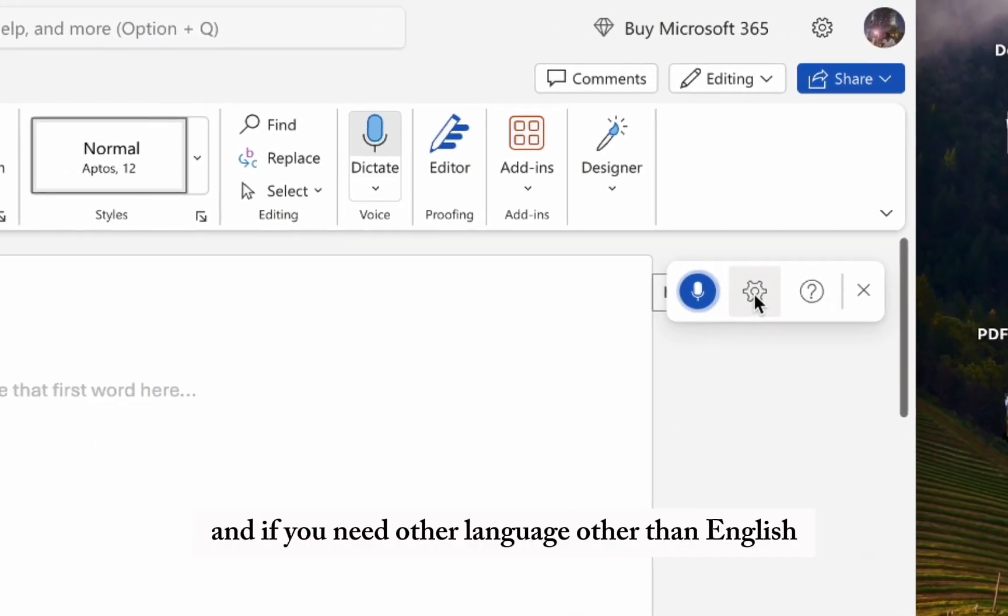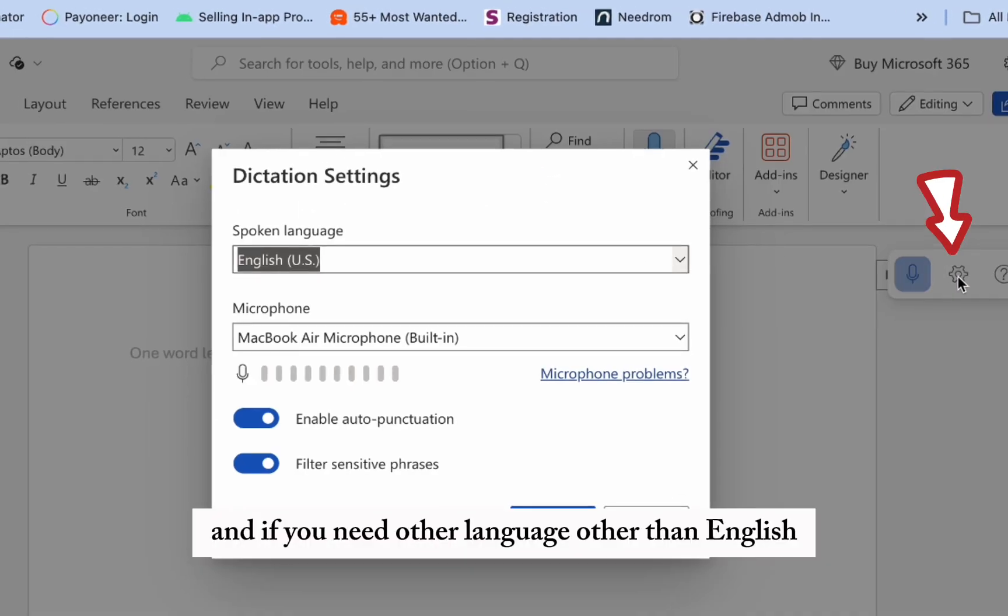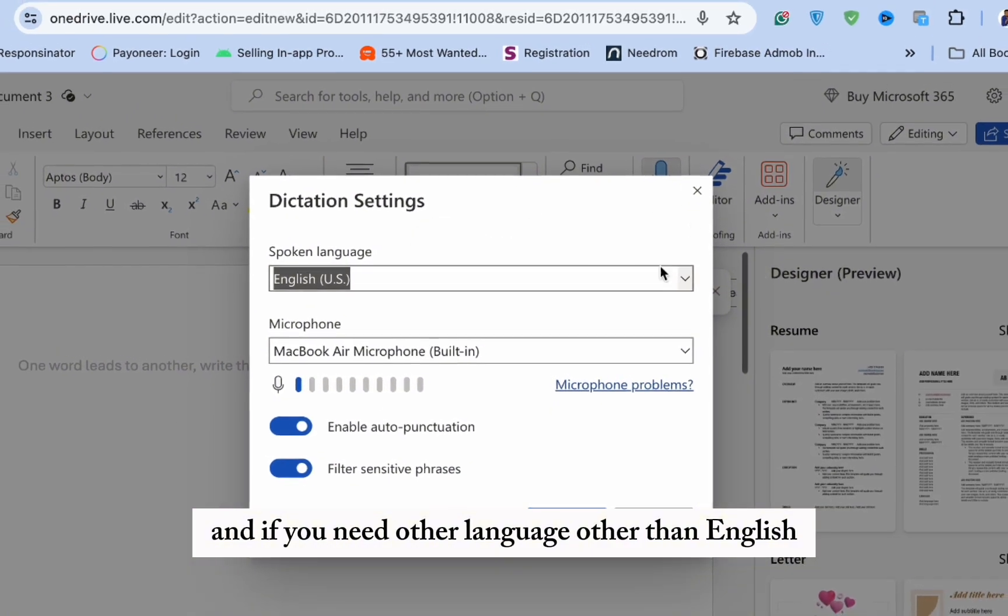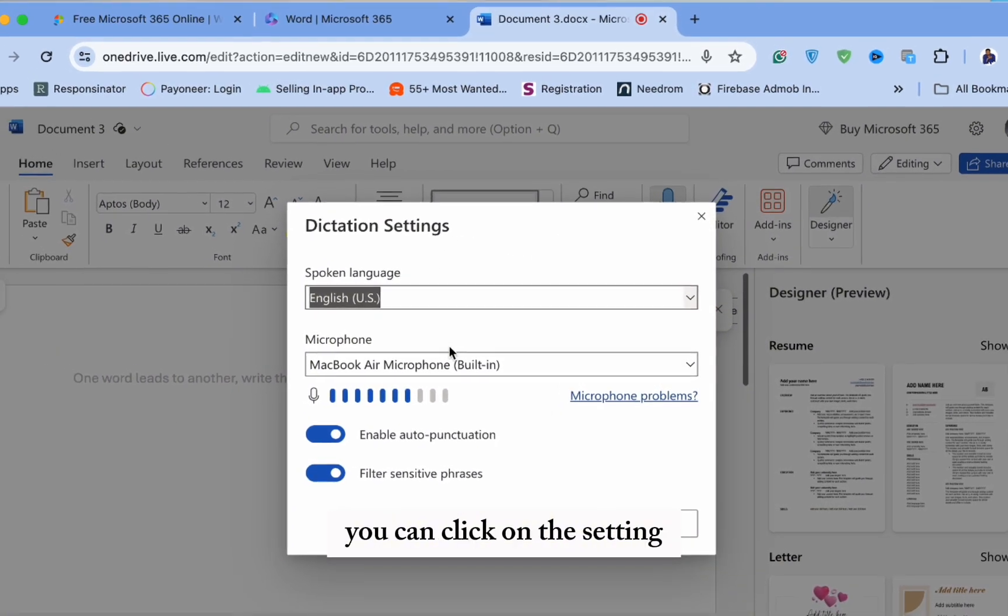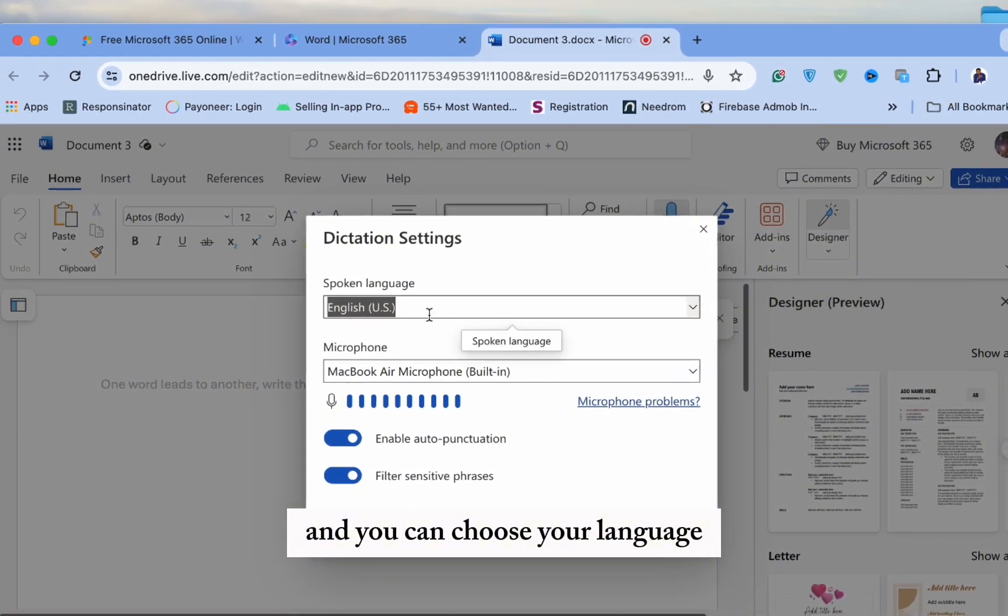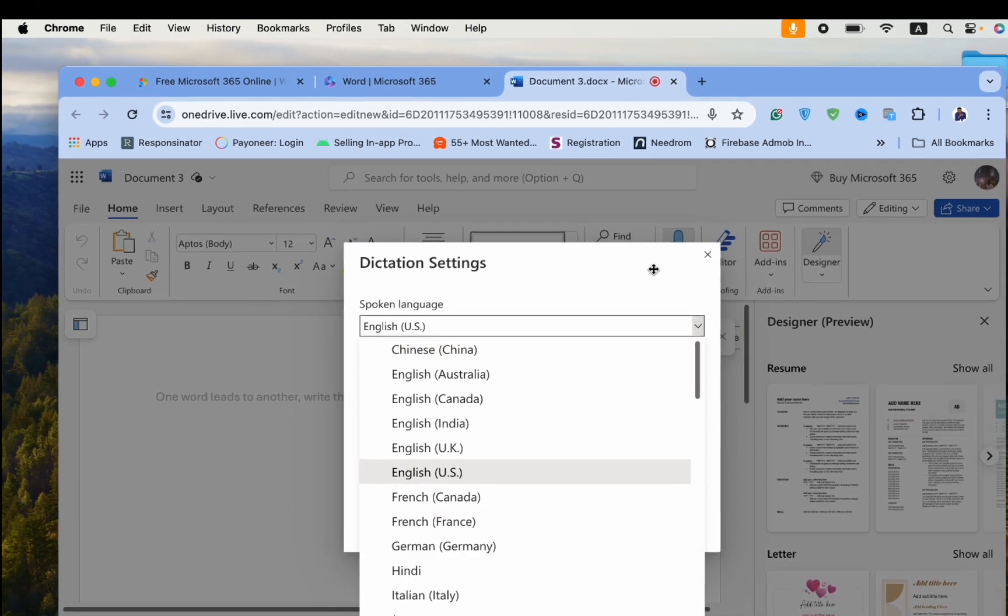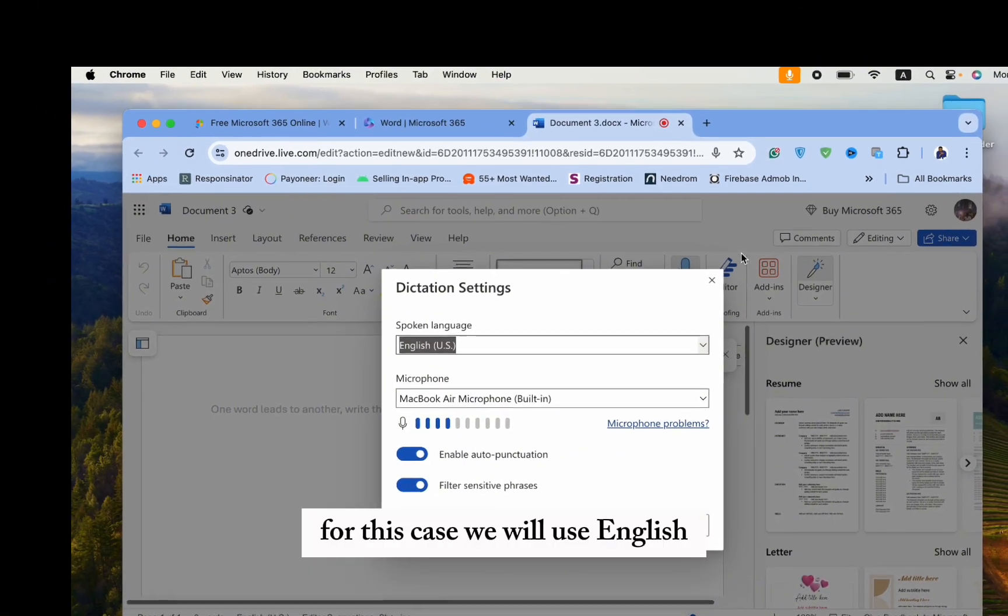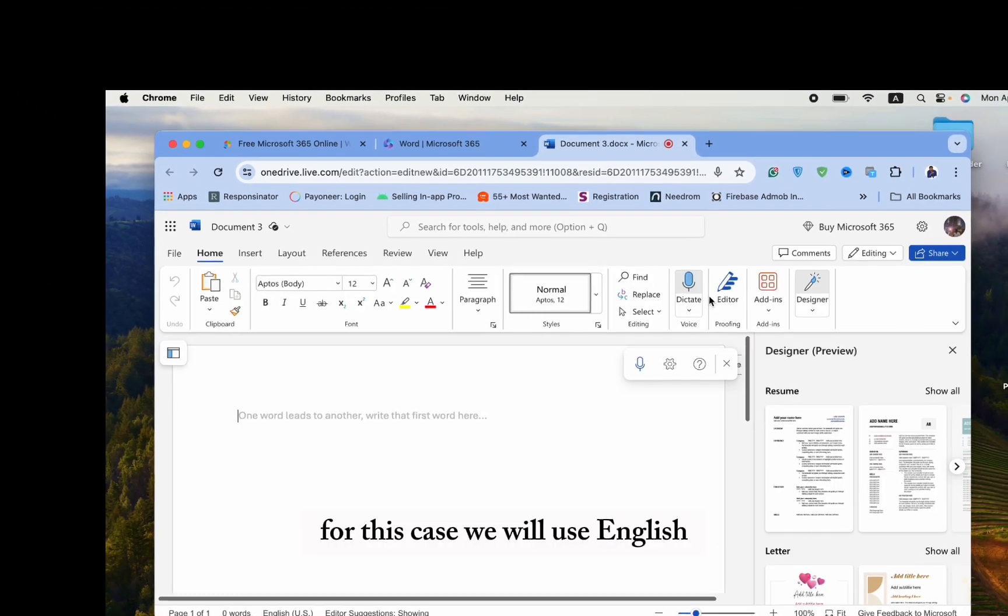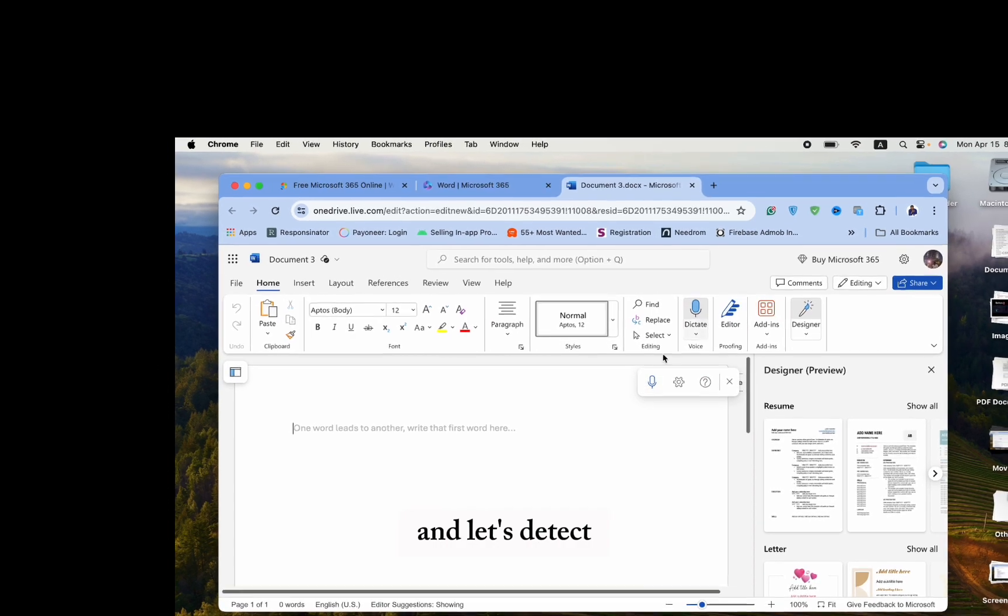And if you need other languages other than English, you can click on the setting and you can choose your language. For this case, we will use English. And let's dictate.